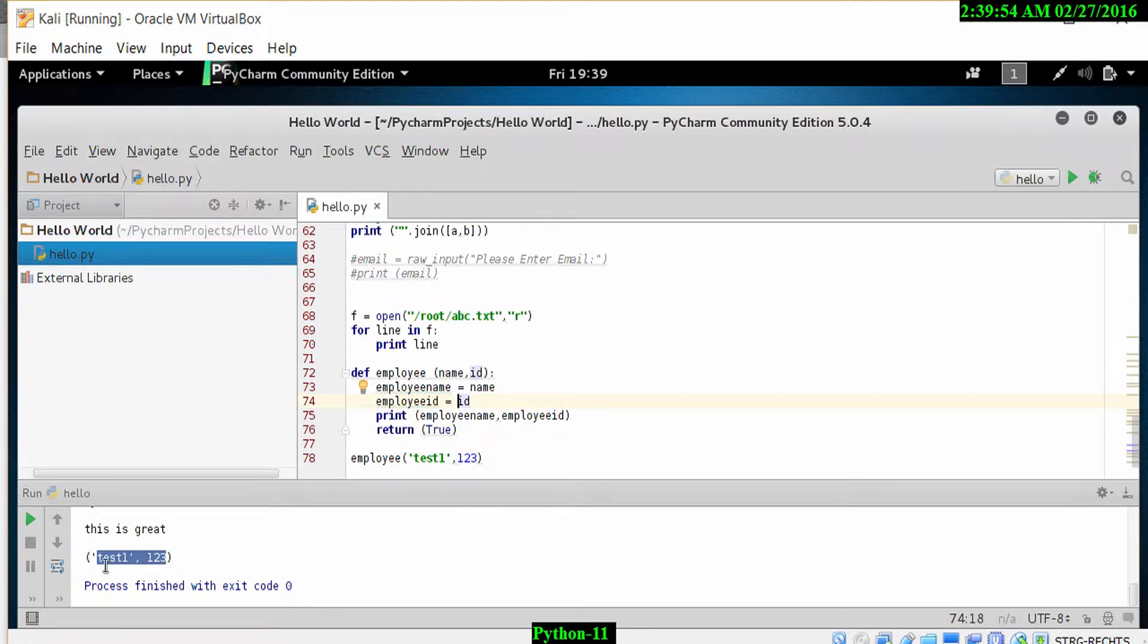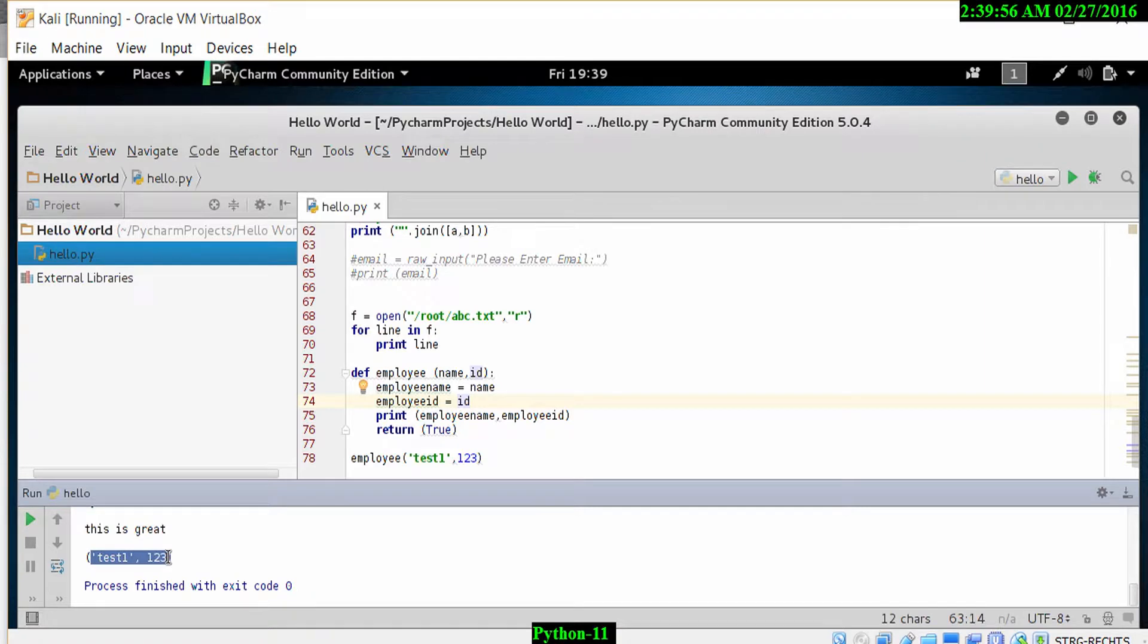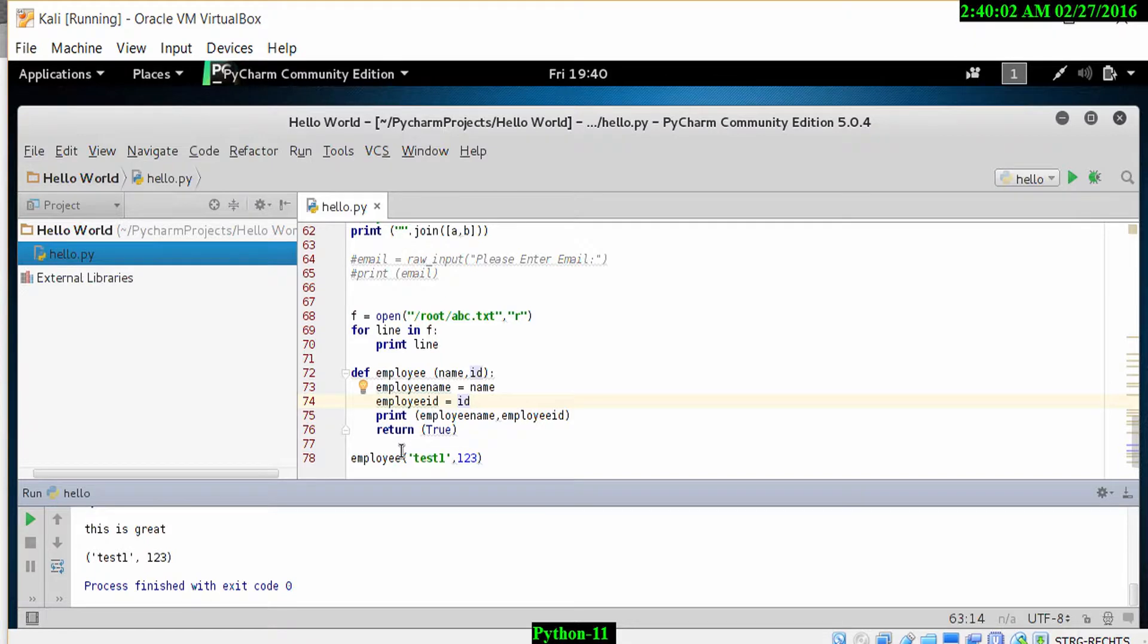it's returning the values test one and 123 because those are the values that have been assigned in the arguments above.